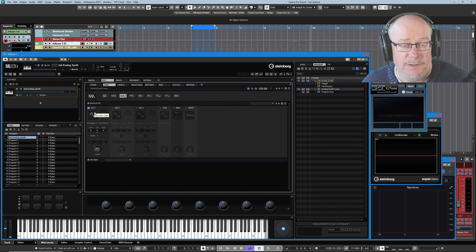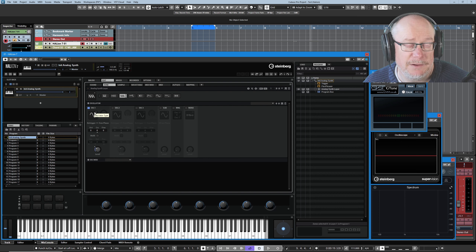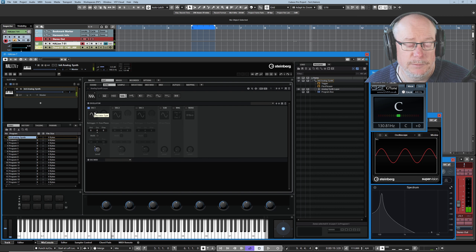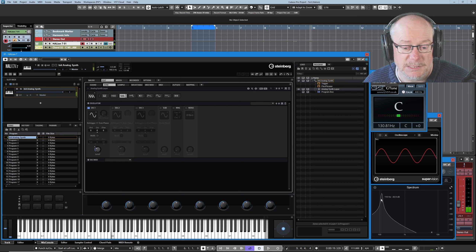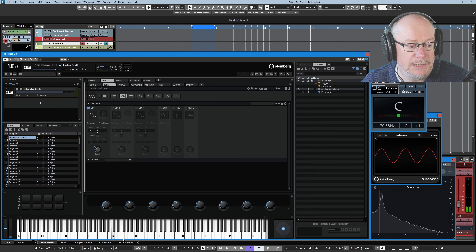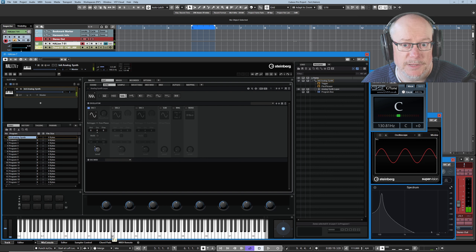So here we have a sine wave — the basic building block of sound in the universe. Everything you've ever heard is just a combination of sine waves, and it's a sound that everybody's familiar with. If you look at it in the spectrum analyzer, you've got this single fundamental harmonic at 130.8 Hz, and as you can see in the virtual keyboard below, that's outputting a C2.